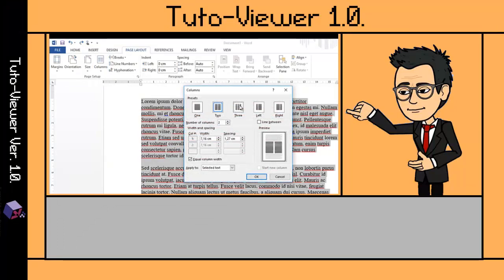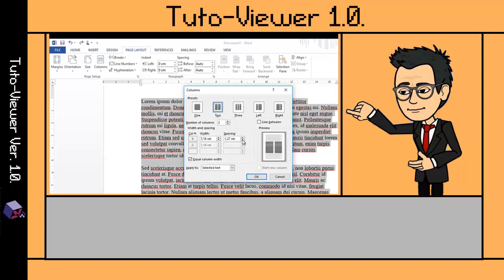Has several options, for example the presets: one, two, three columns. The spacing between columns, width, and also if I want to specify equal column width or not. One more thing: line between. Check the preview, and that's it.